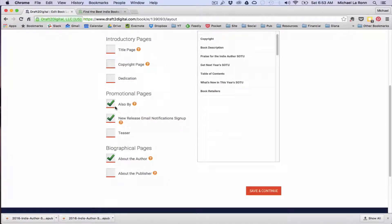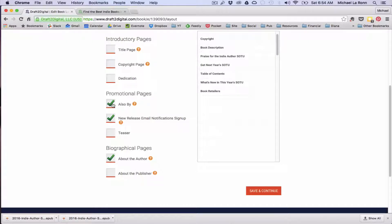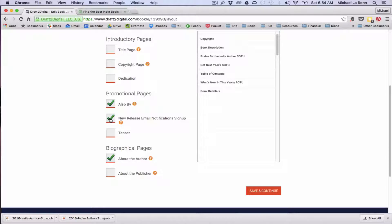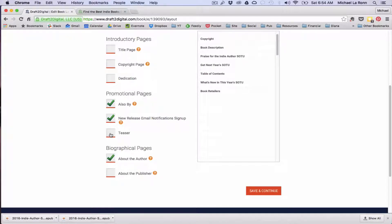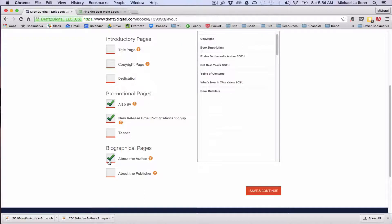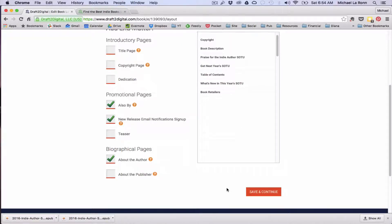So here we go to our back matter and we've got an also by. So this will put a page in the back of the book that will show all the different books that you've written. And then there's a new release email notification signup, which we'll talk about that in a second, and the option for a teaser. So if you have the first book in a series and you want to tease the first chapter of the second book, then you can do that. And then you've got the about the author and the about the publisher page, which I just have about the author selected.